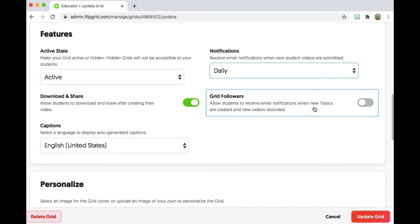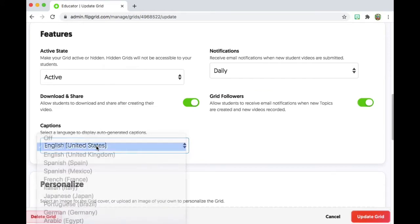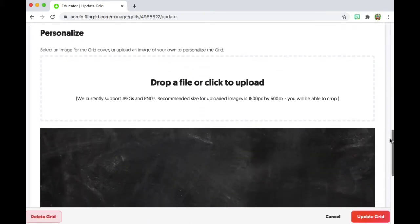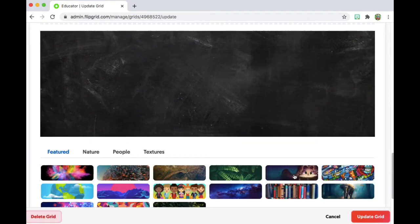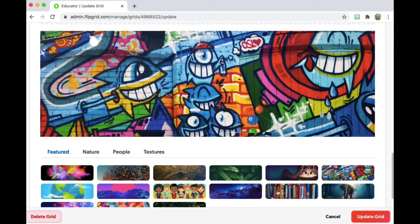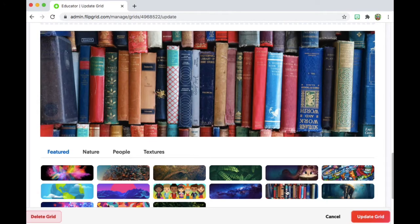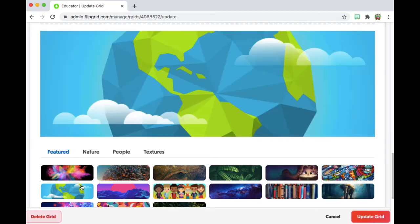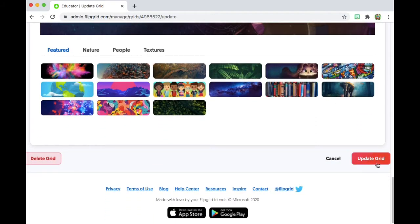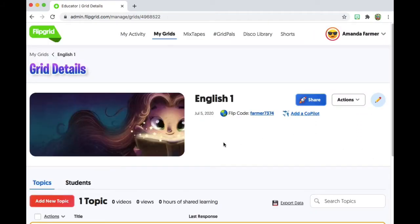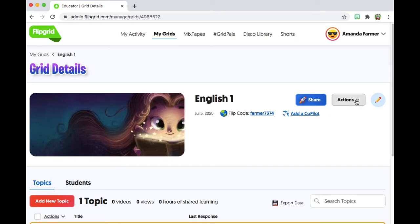This option here allows students to receive notifications when new content is uploaded. Captions over here, you just verify your language. And if you scroll down, you can adjust or customize the header on your Flipgrid for this class. I clicked through — I really like the books, and these little children are so cute, but I really like this girl with the book.